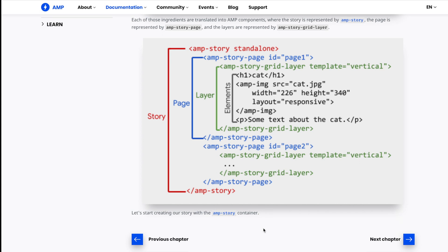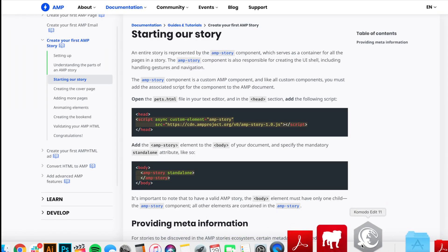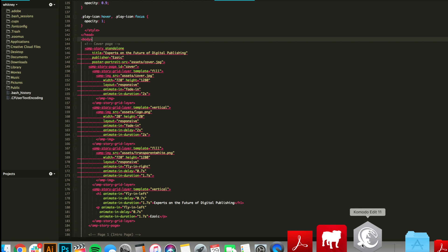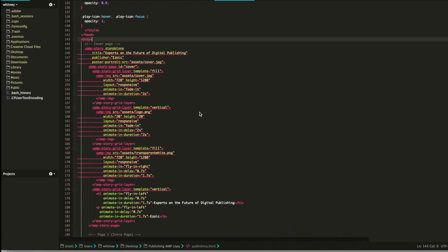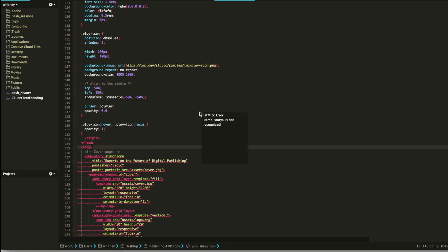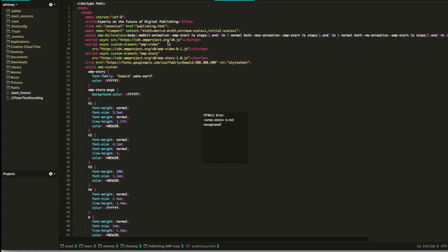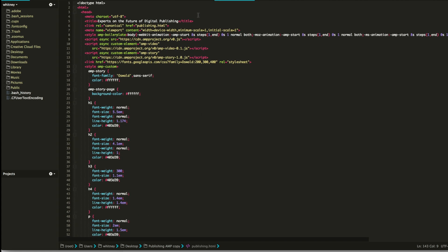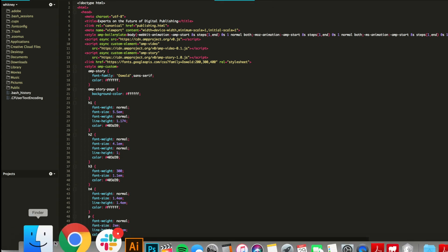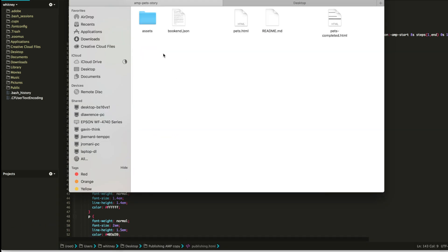So I downloaded a software called Komodo Edit, it's just something I'm familiar with. When you download the package from GitHub, it is going to look like this. It's going to look like a zip file, and when you open the zip, it has all of these.